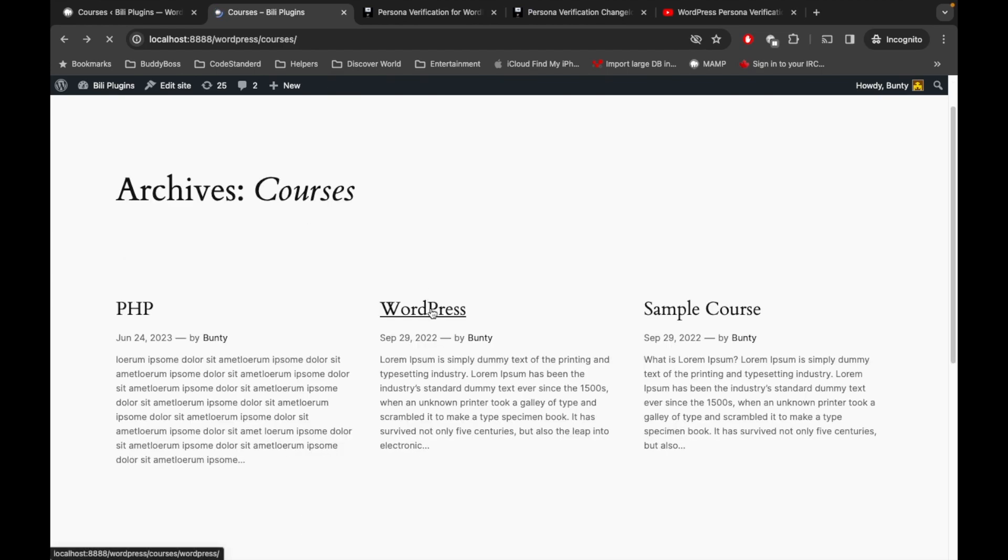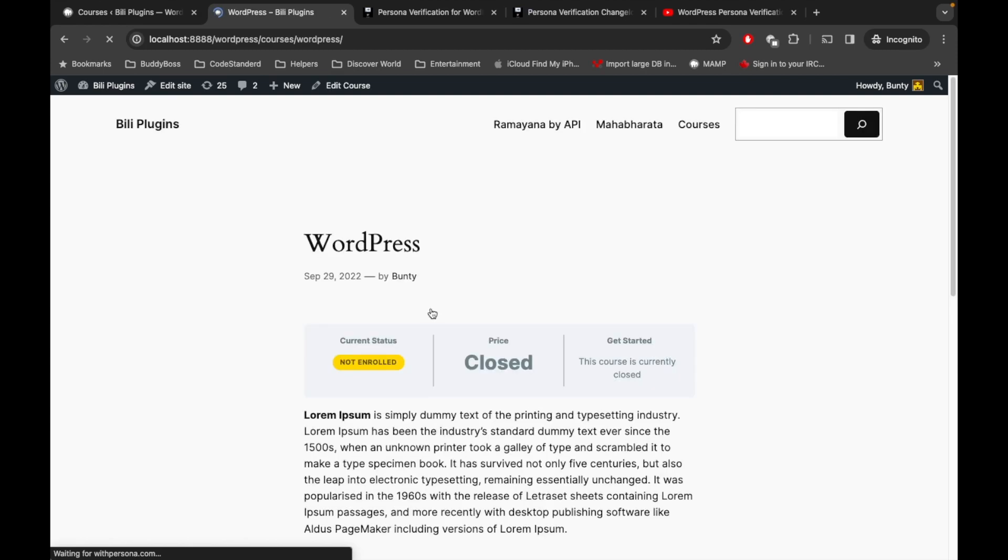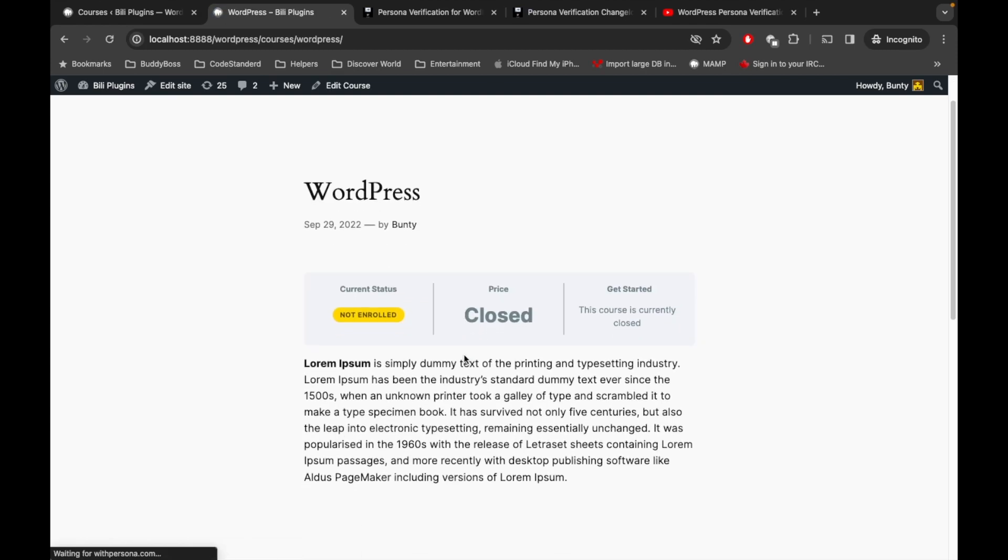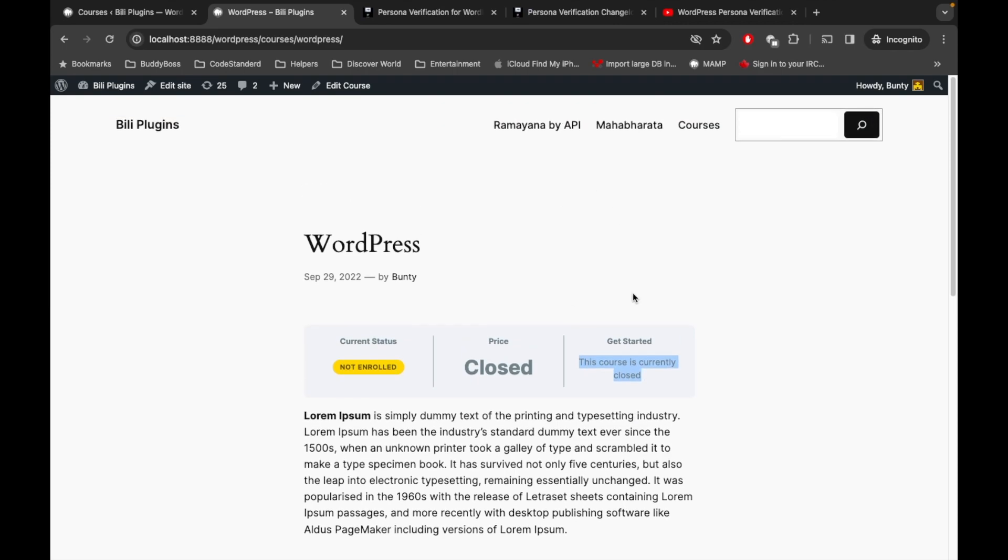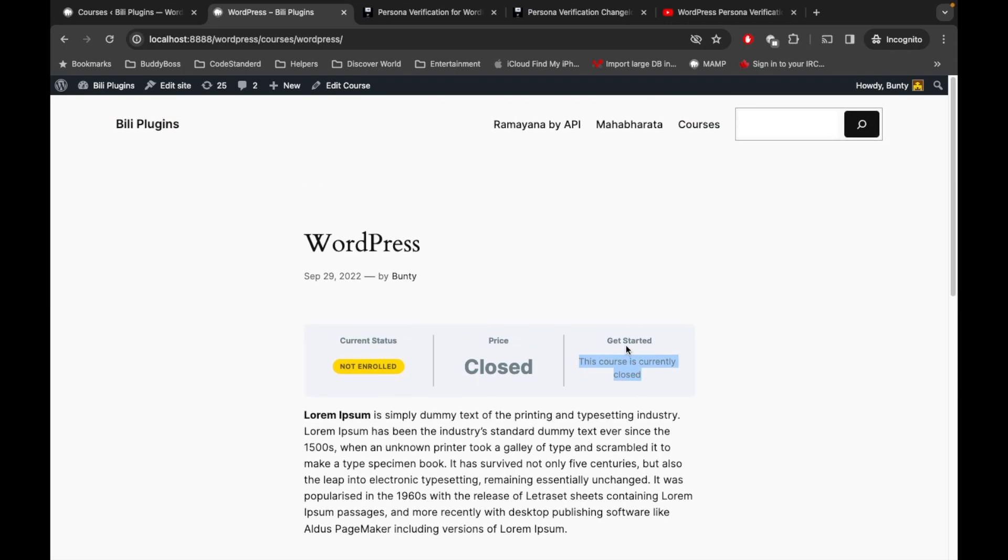Let's go to the WordPress course. Here we can see that we are not enrolled into course and we are not able to join the course by our own.